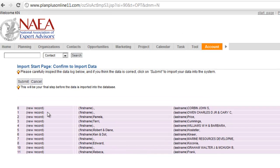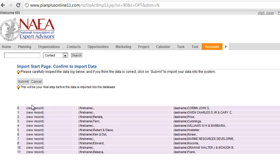It's going to let you visually inspect the records before it imports them. It's going to tell you if it's going to create a new record or if it's going to update an existing record. In this case, it's all new records.